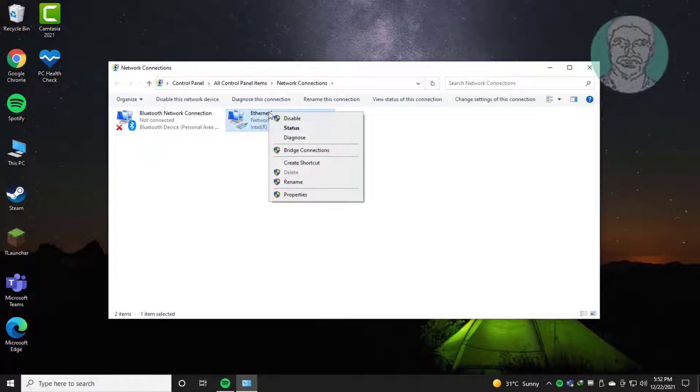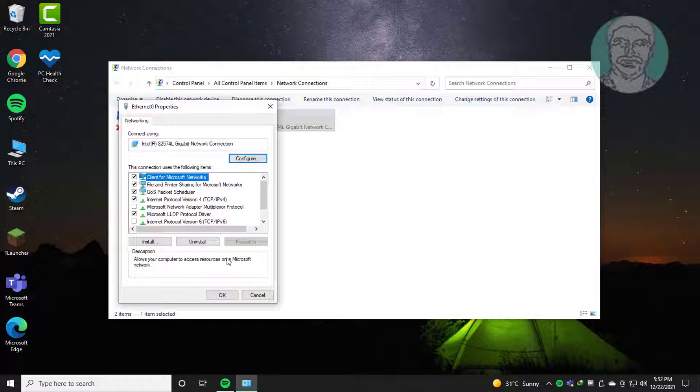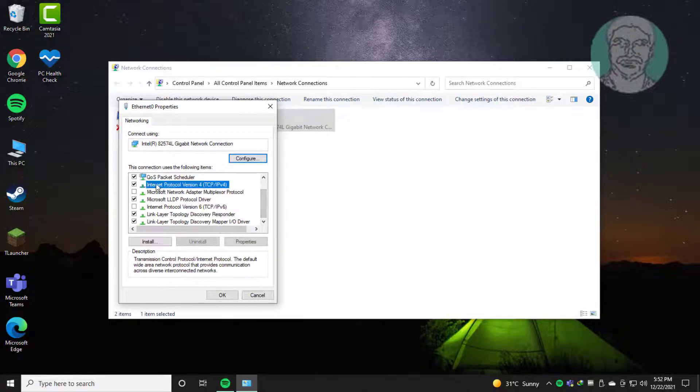Right-click your Network adapter and click Properties. Select Internet Protocol version 4 and click Properties.